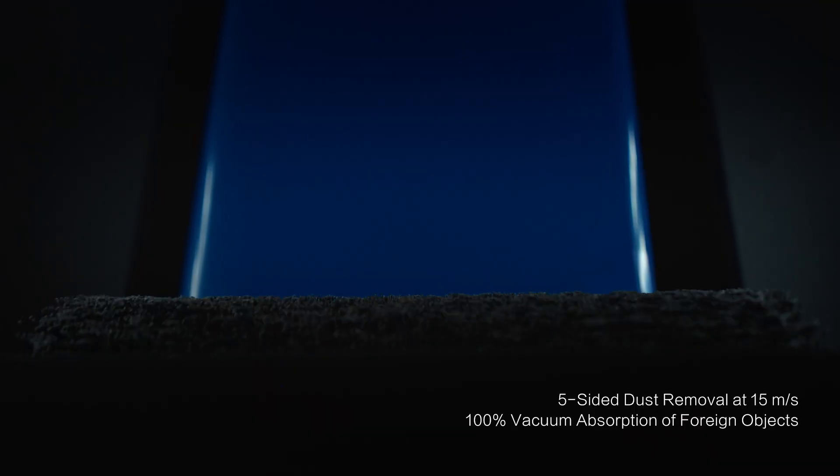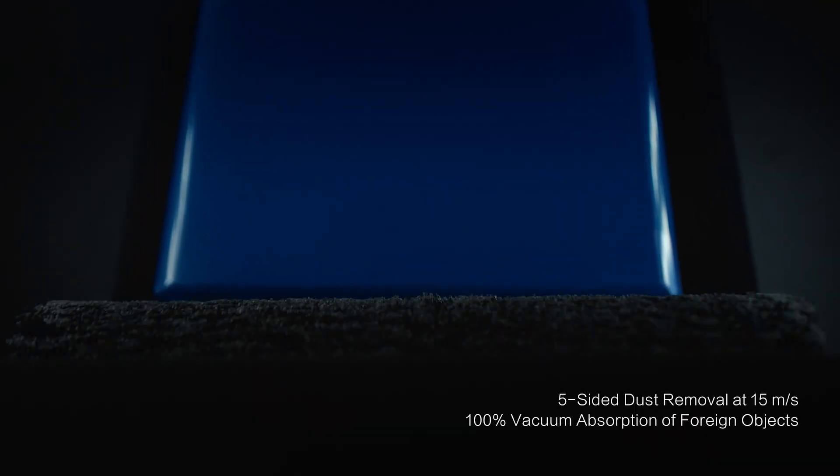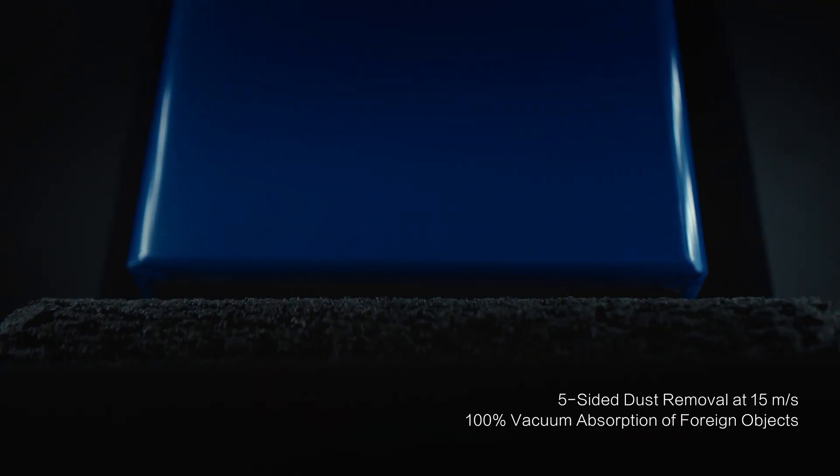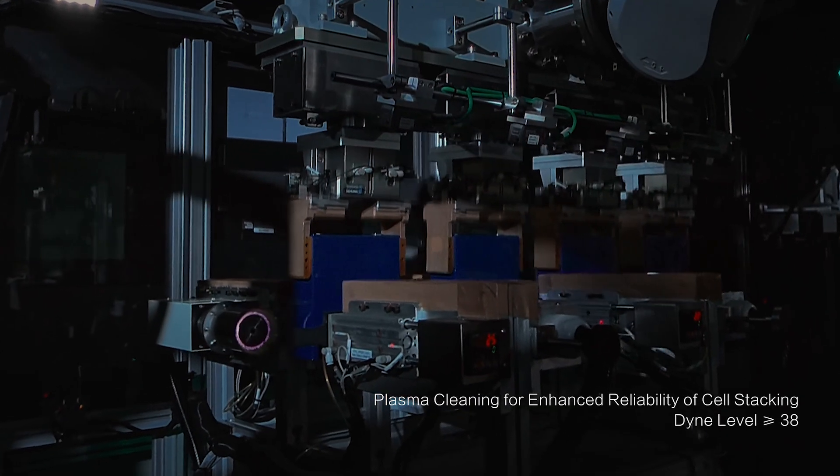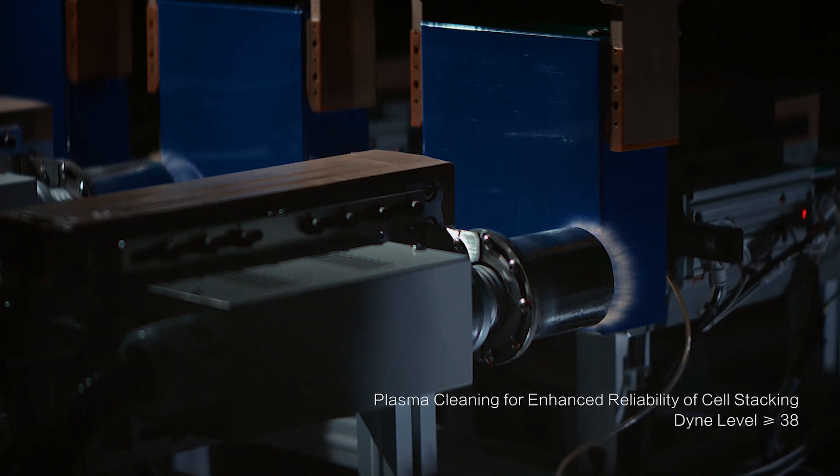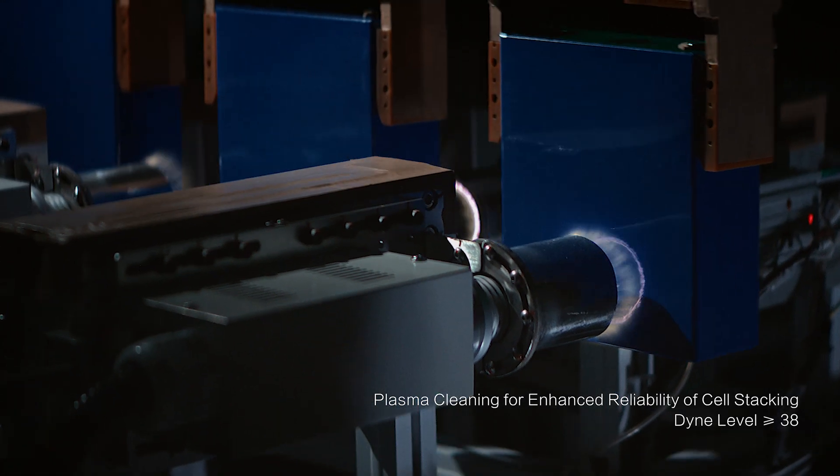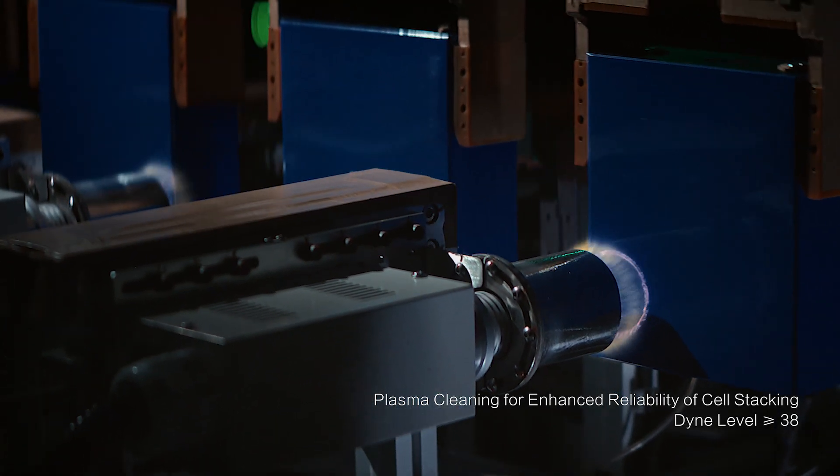Our cutting-edge purification technology delivers deep, thorough cleaning, leaving zero room for error.